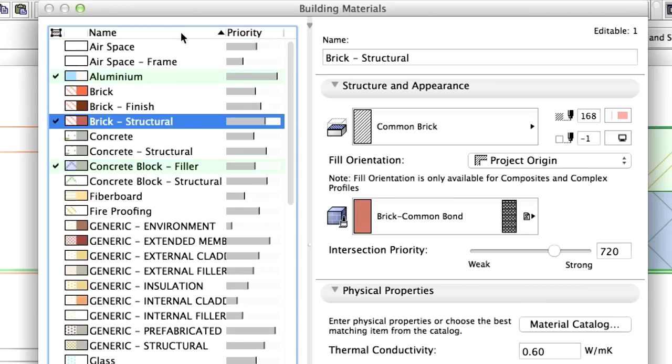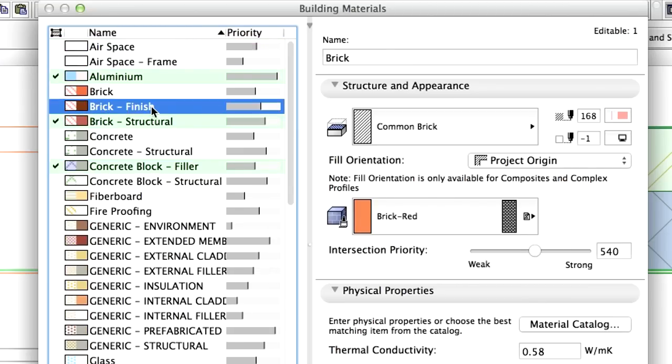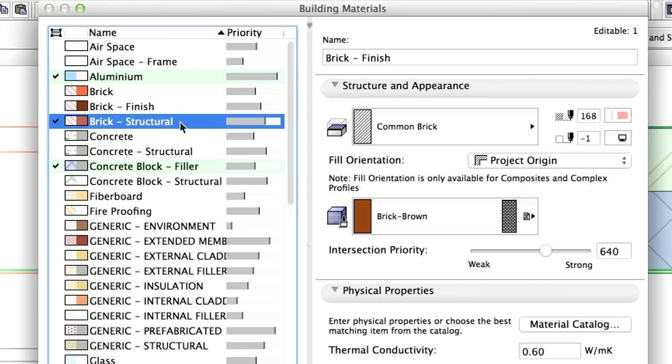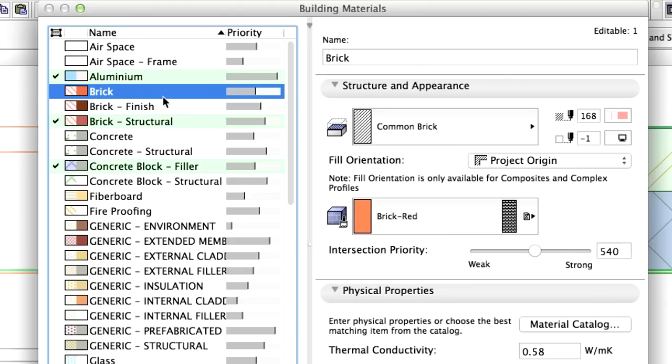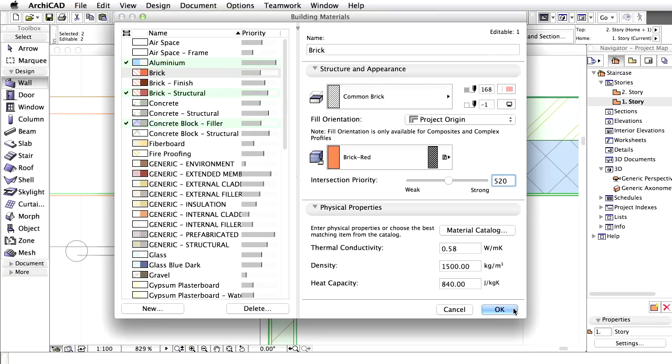Sort the list by name and locate Brick Structural in the list. There are two more Brick Type Building Materials available with lower priorities. We are going to change the middle skin of the composite Brick Plastered Both Sides to Brick. Select Brick in the list and change its intersection priority to 520 in the right-hand side of the dialog. Click OK.